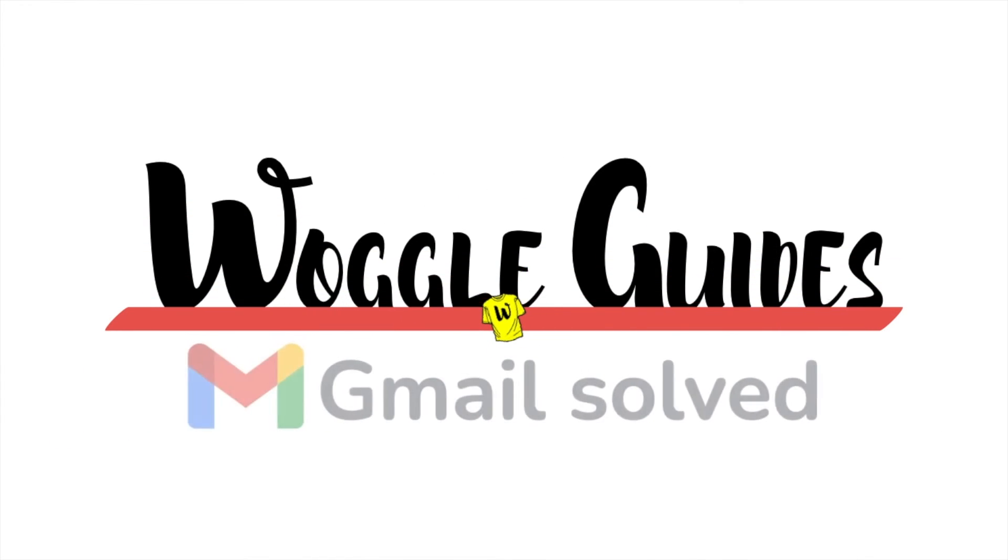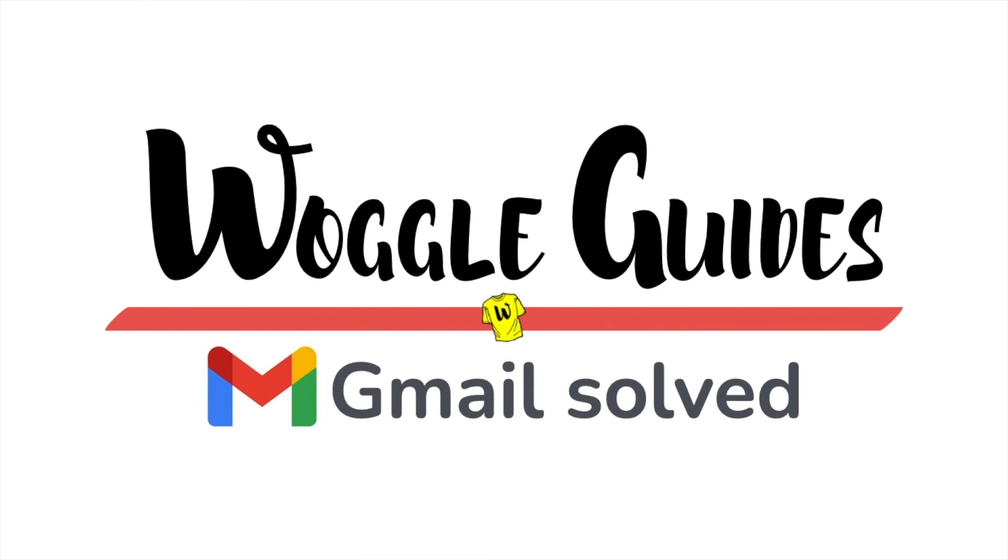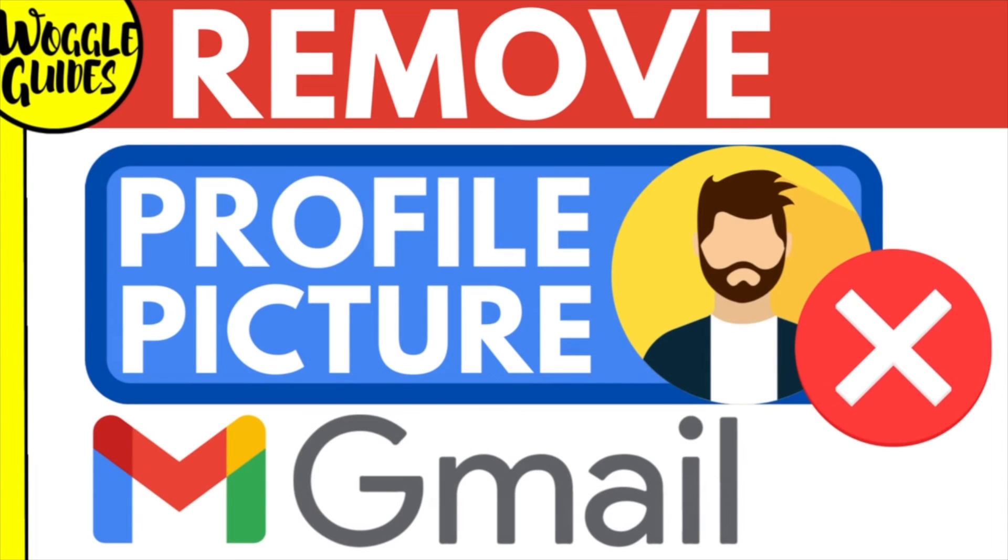Welcome to Woggle Guides. In this guide I'll explain how you can quickly remove your profile picture from your Gmail account. Let's get straight into it.